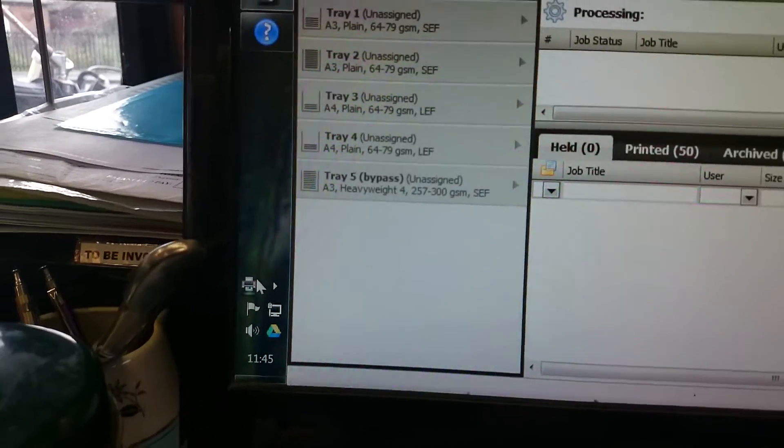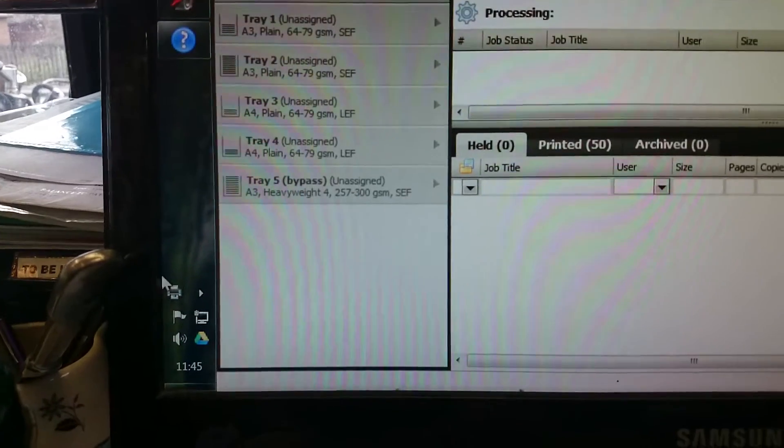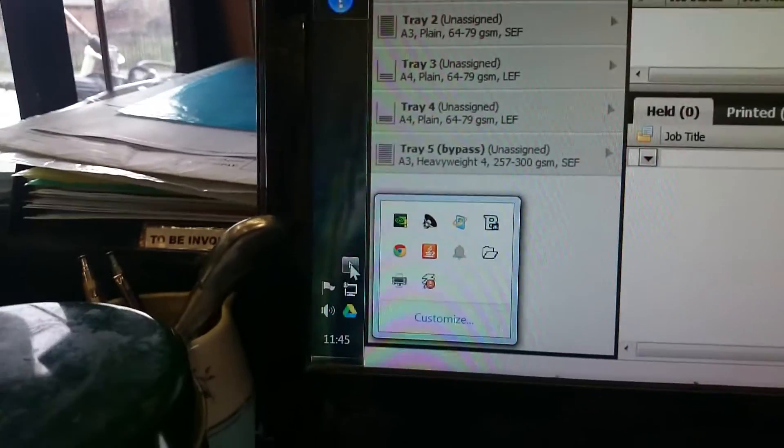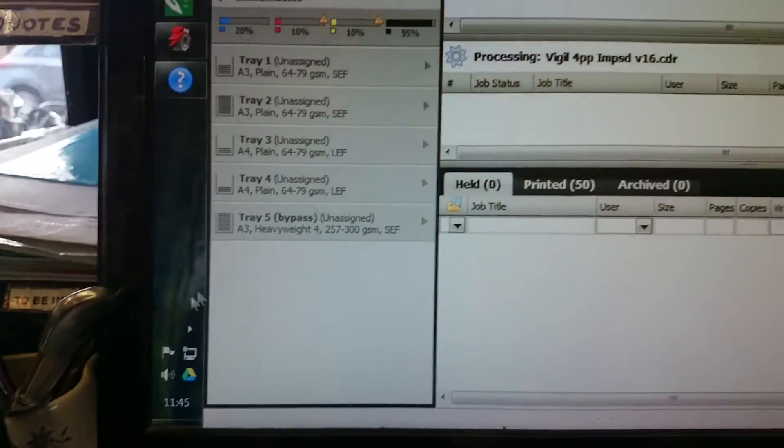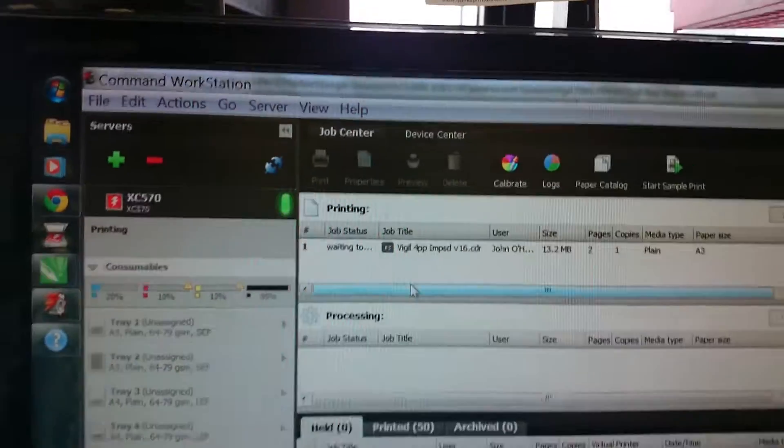But the job's actually going now. It's in the pending. I think we've got a picture down here. Oh, it's gone. So there it is, it's appeared. And here it comes. You can hear it coming out of the printer.